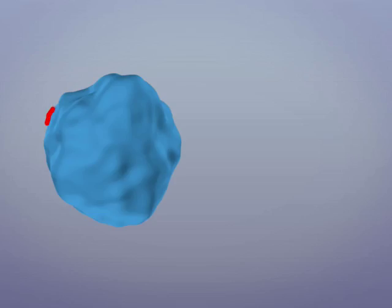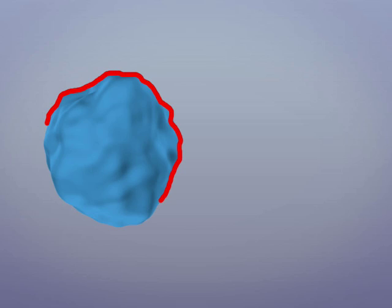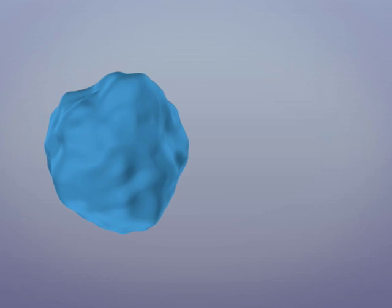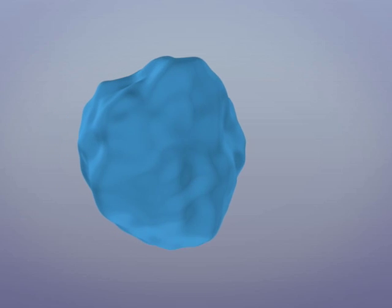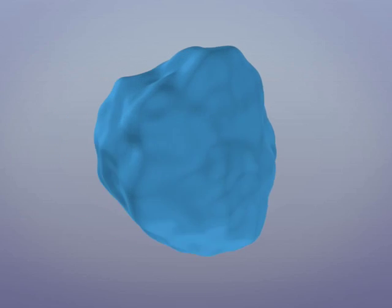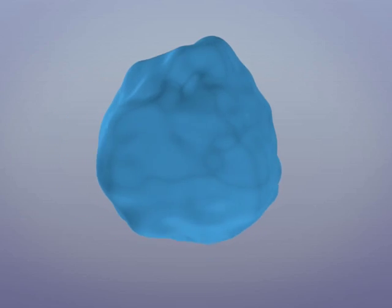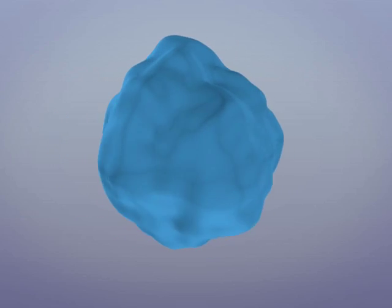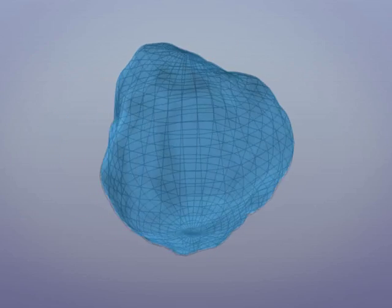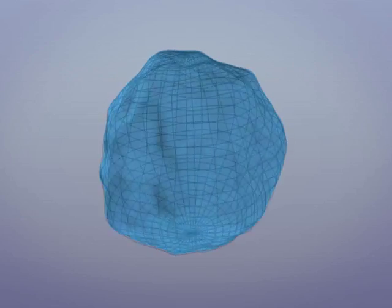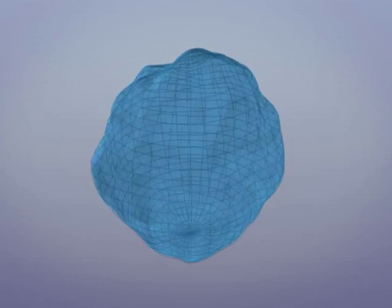With displacement mapping, since the geometry is actually affected by the displacement map, we're able to come as close to the object as we want. However, the disadvantage of this is that it requires more geometry.